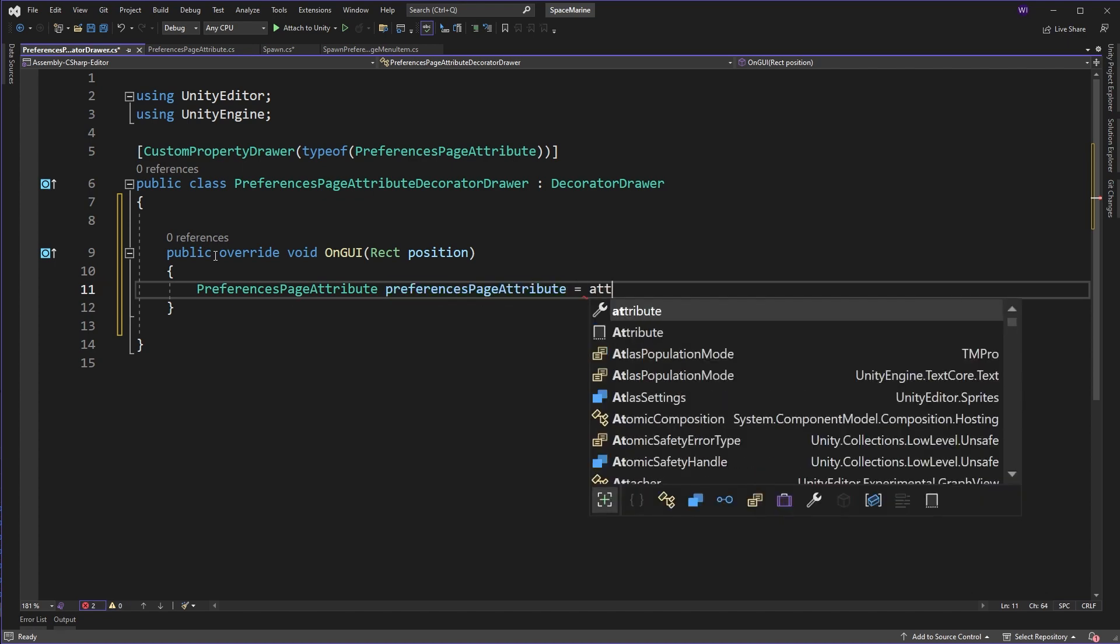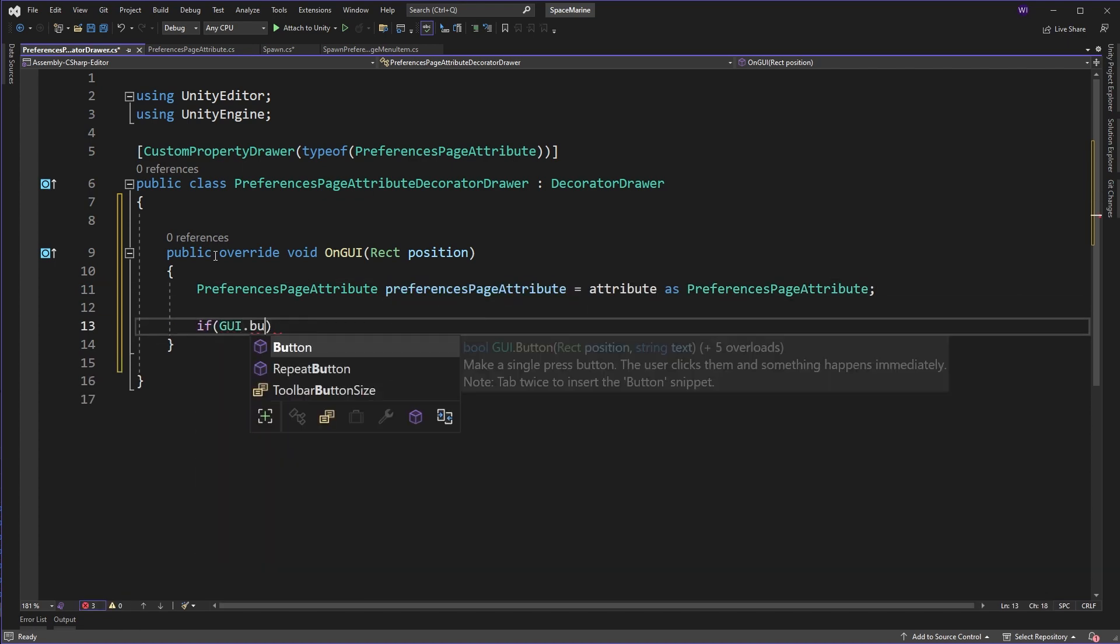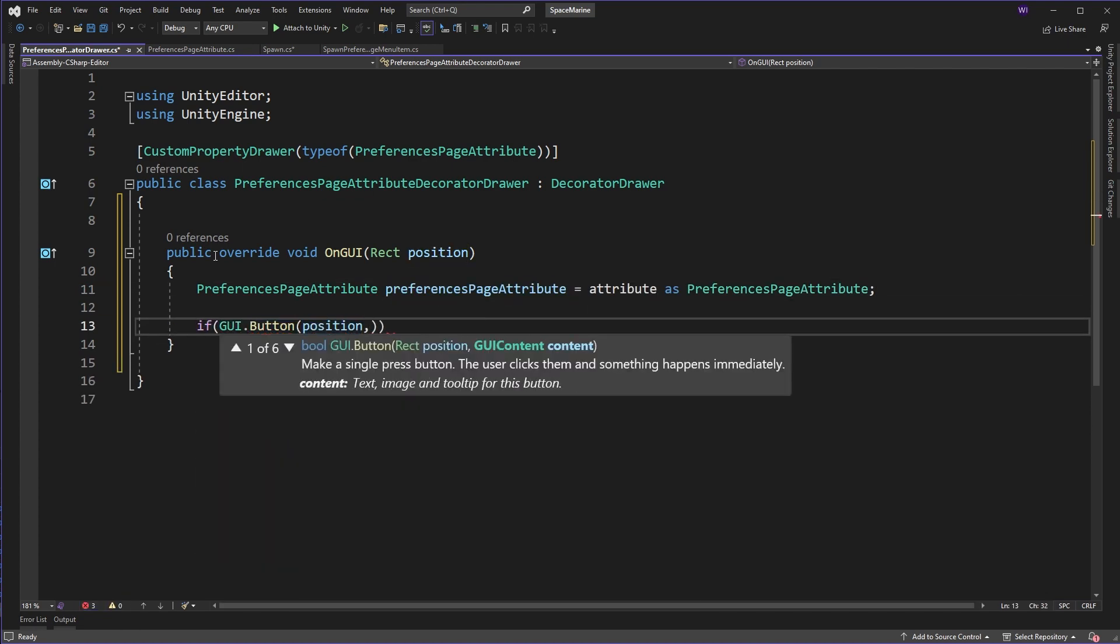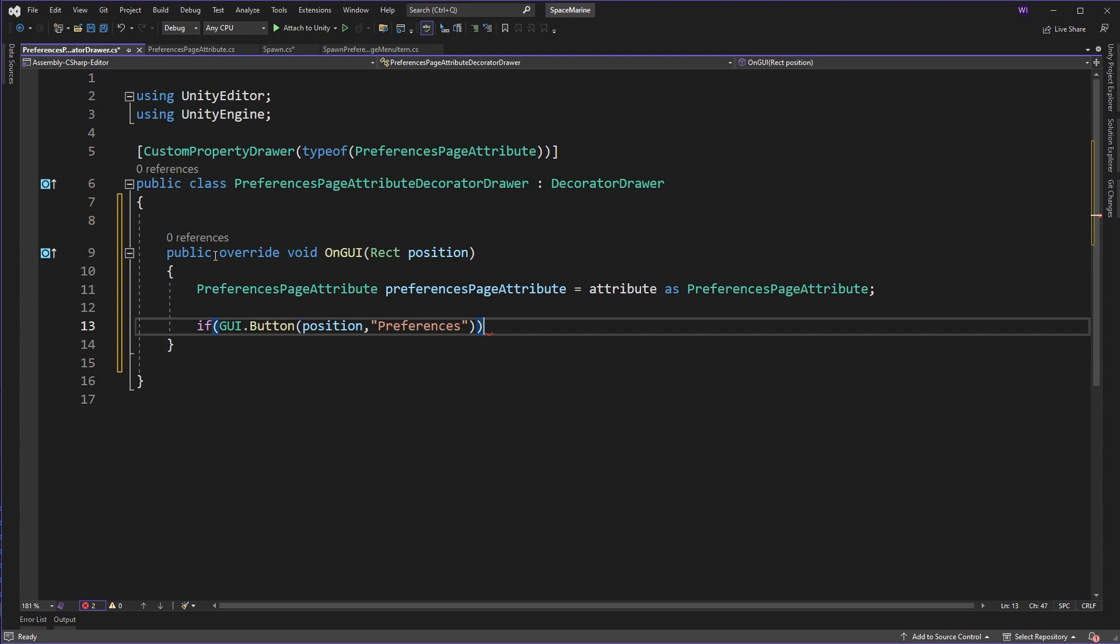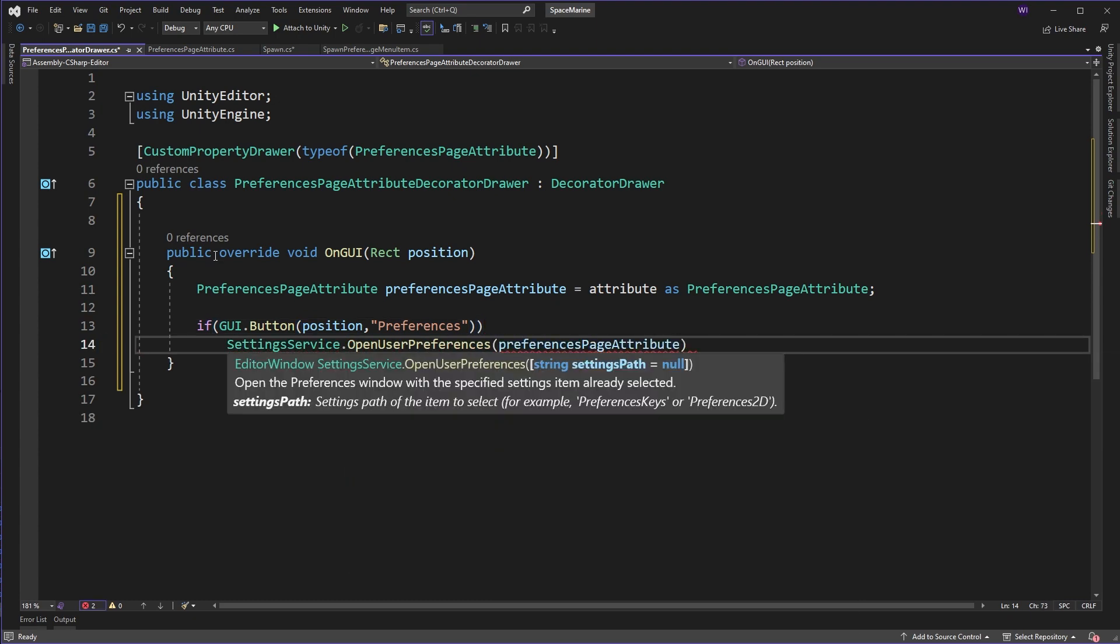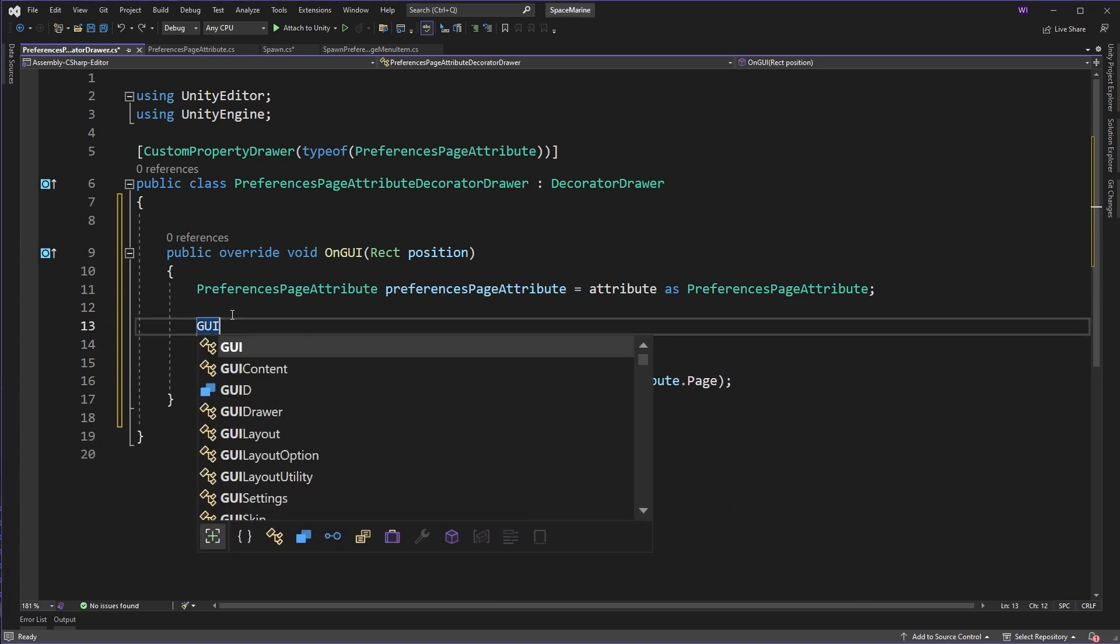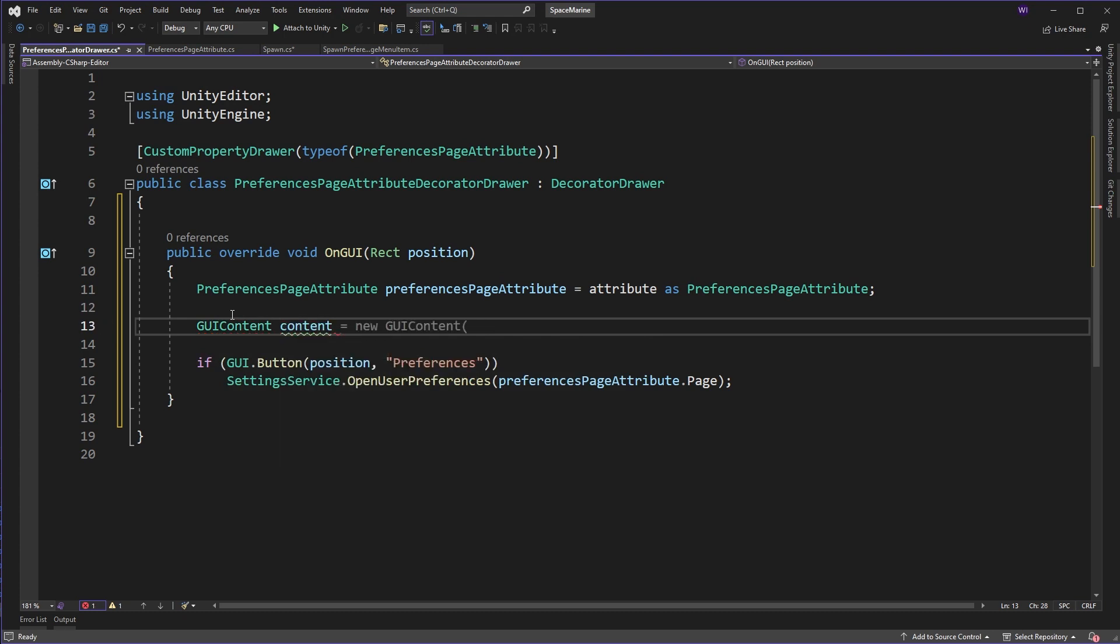Next we will override the OnGUI to draw what we want to. In this case it's going to be a button which opens the page we will set on our attribute. But who wants a boring button with text? Let's switch that to a GUI content and use an image.